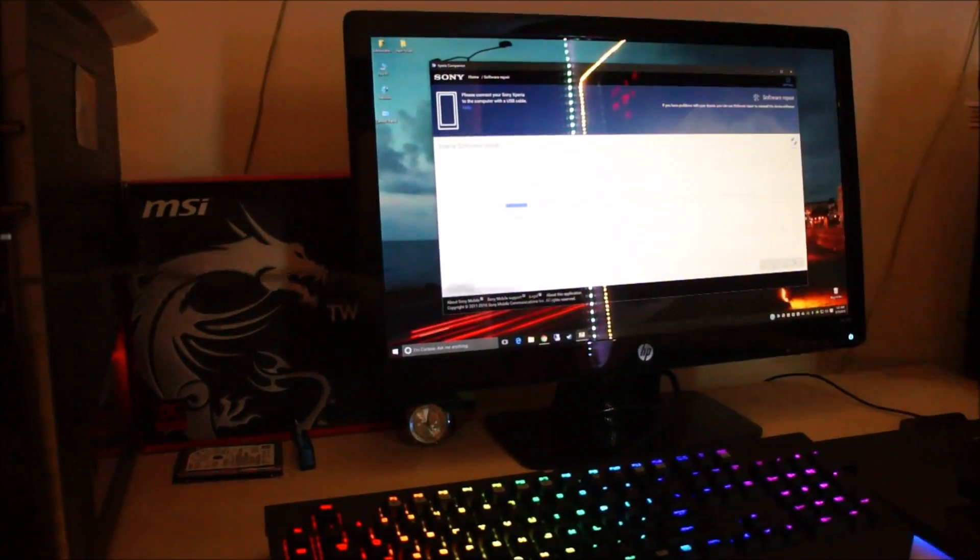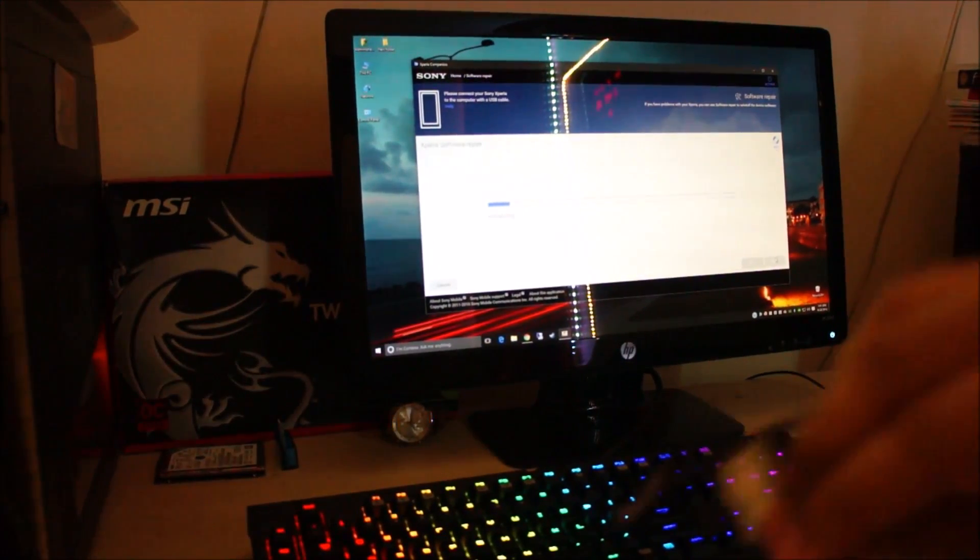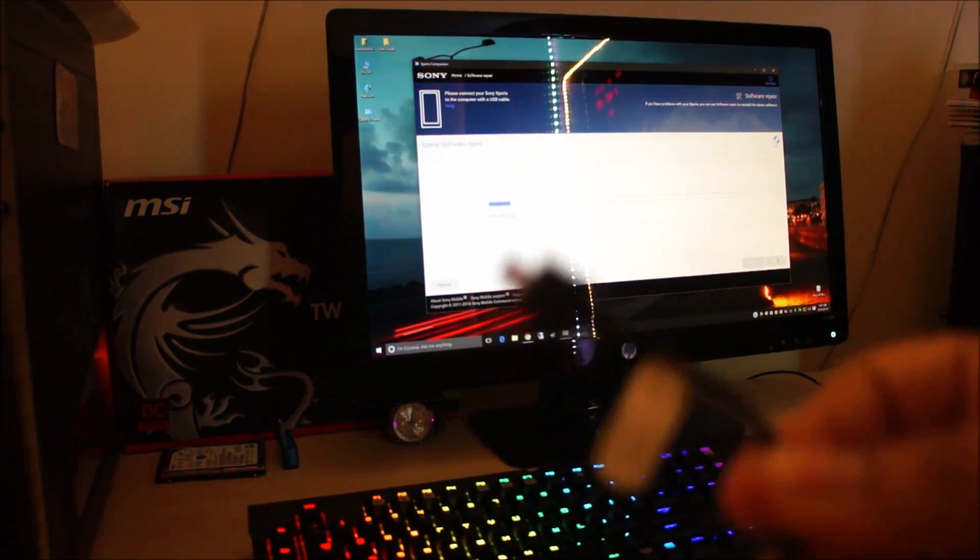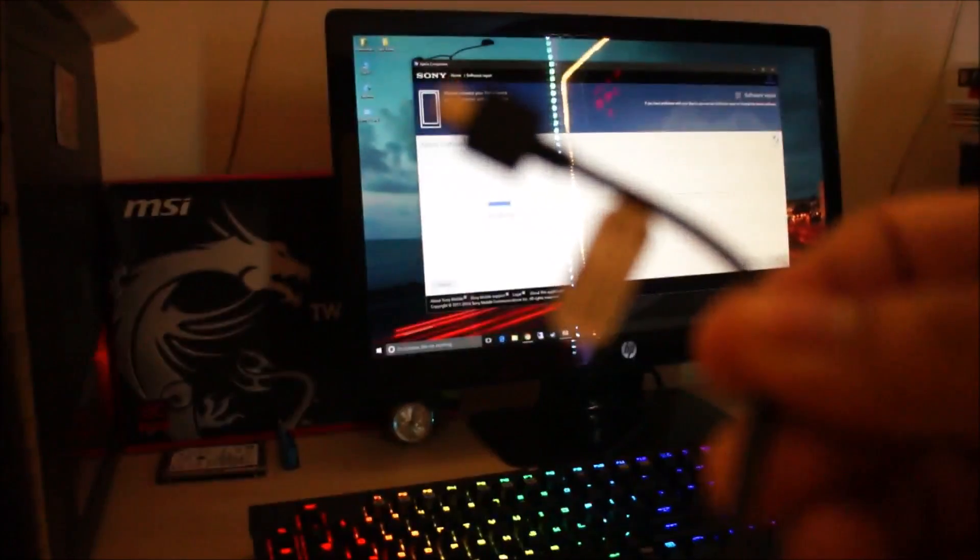And yes, you'll need the USB micro USB cable to connect your phone to the PC. I've got one here.